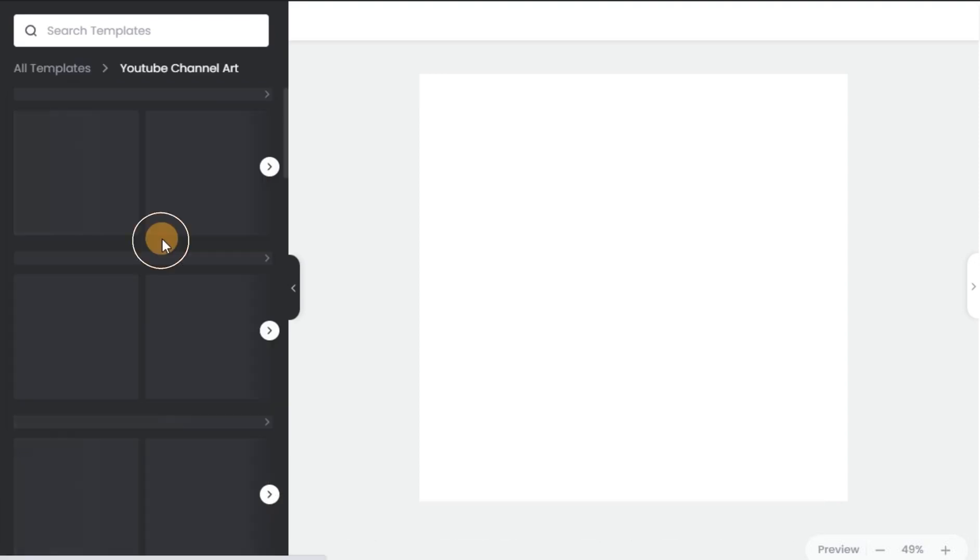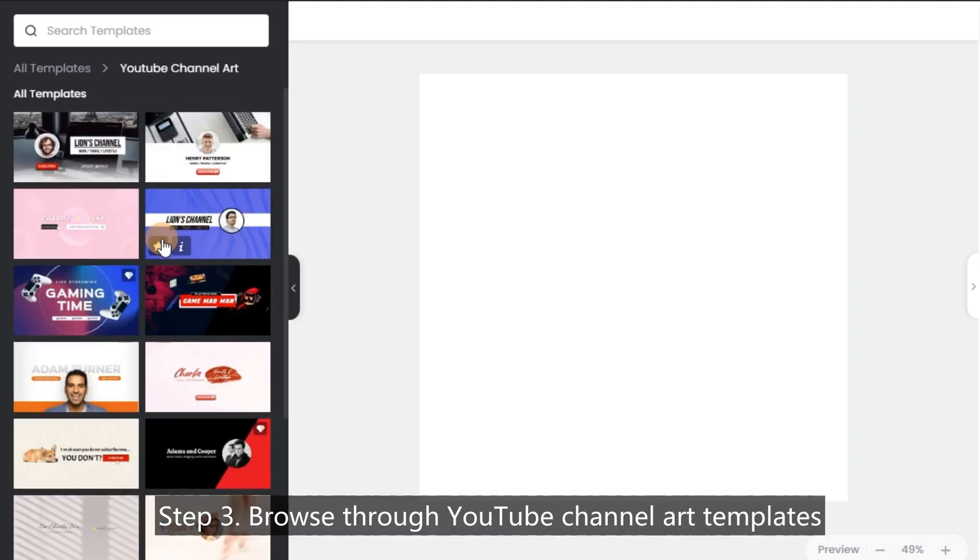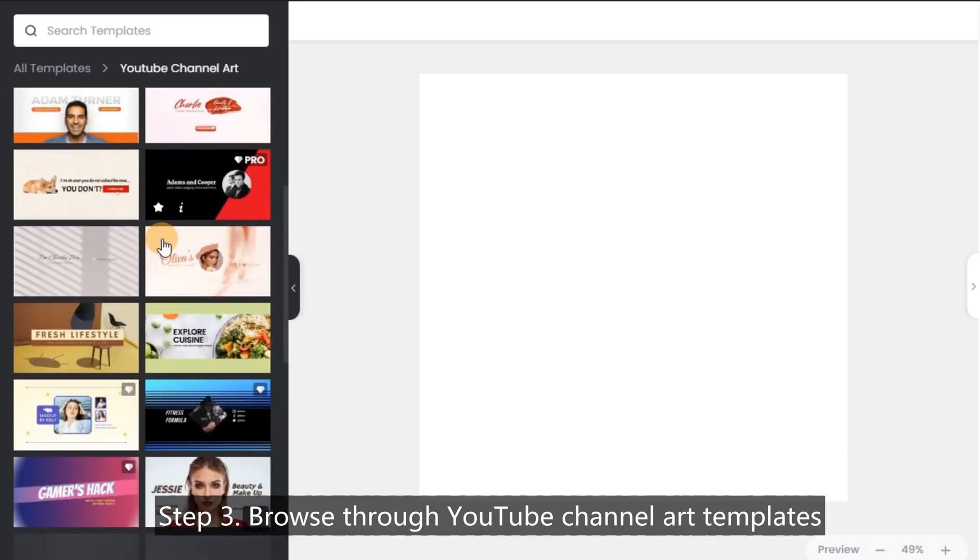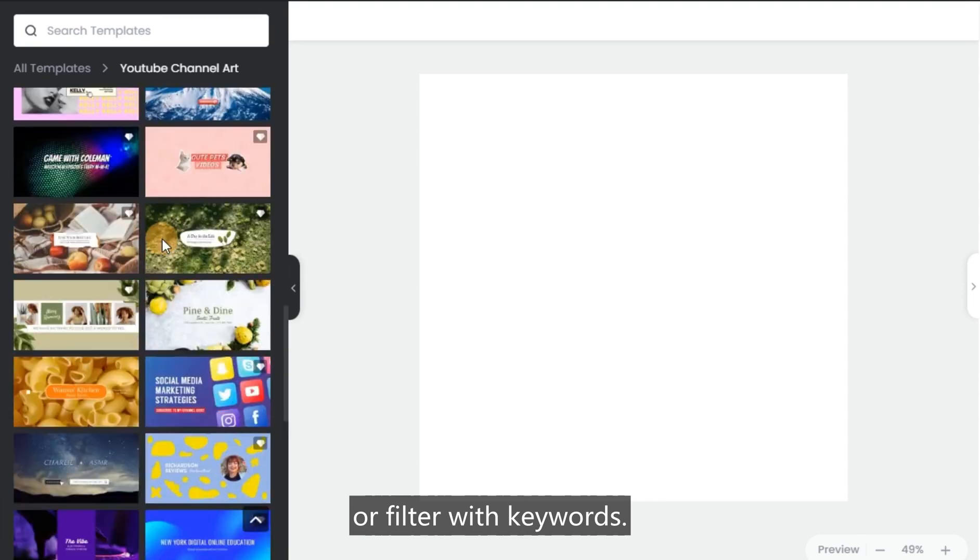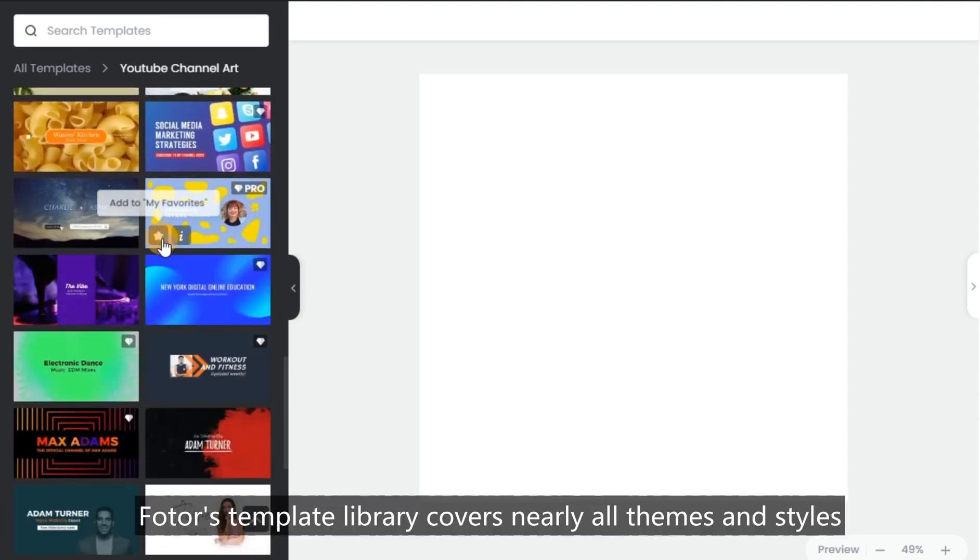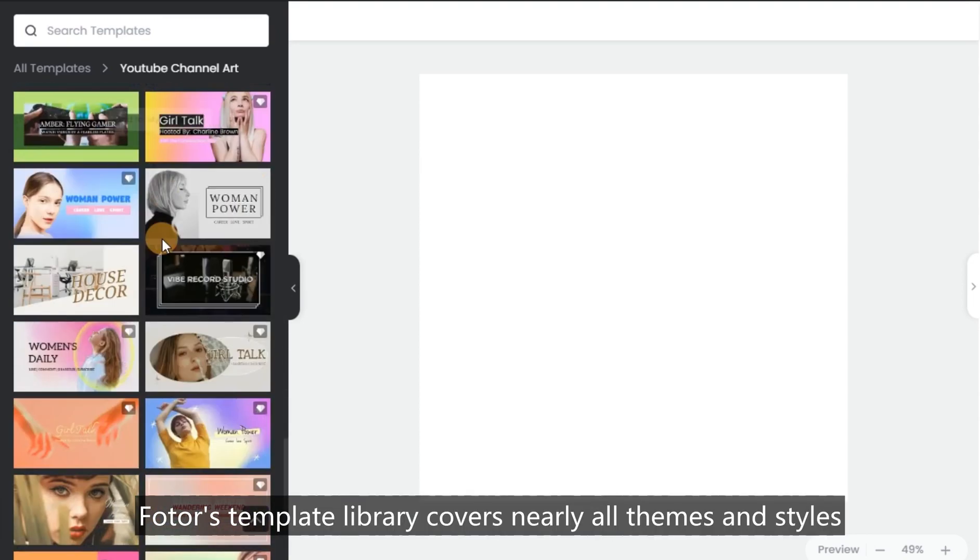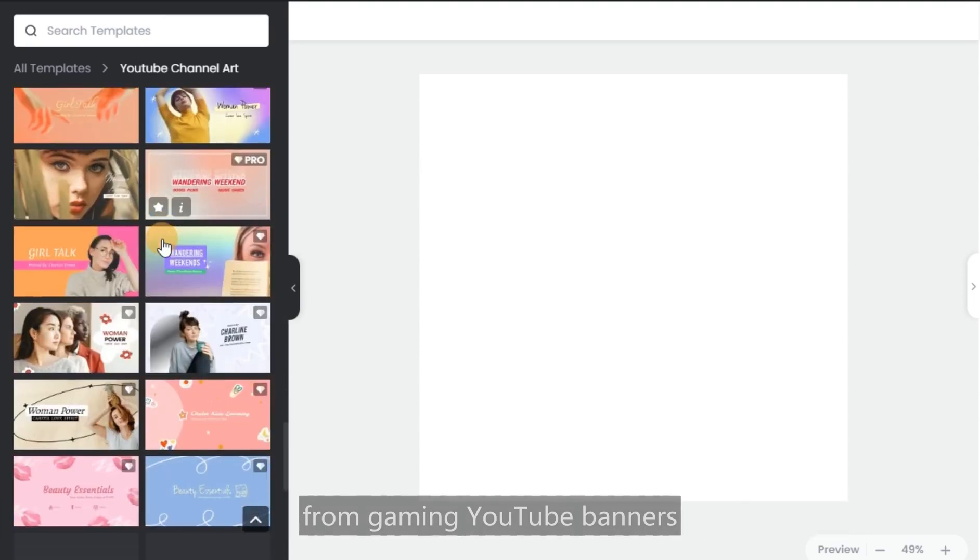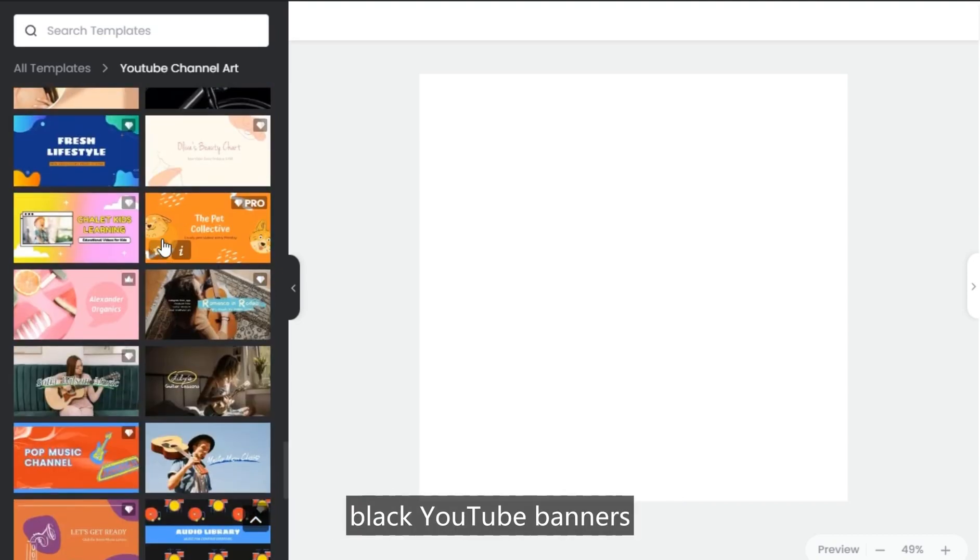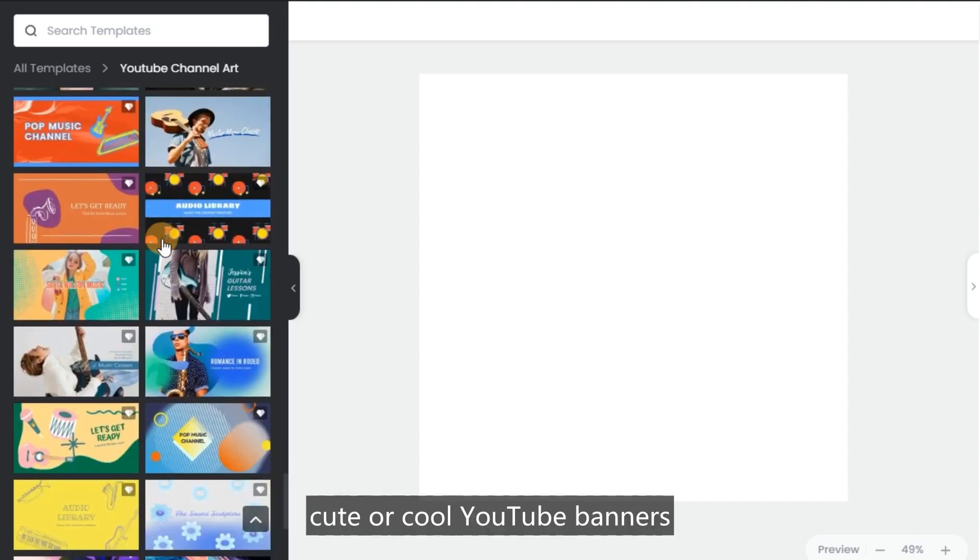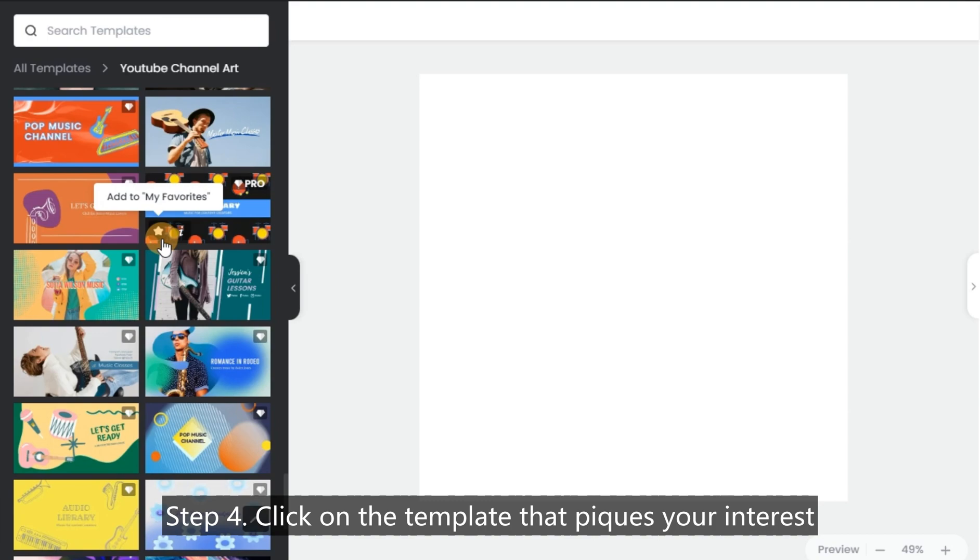Step 3: Browse through YouTube channel art templates or filter with keywords. The template library covers nearly all themes and styles, from gaming YouTube banners, black YouTube banners, cute or cool YouTube banners, and so much more. Step 4: